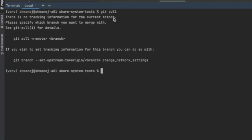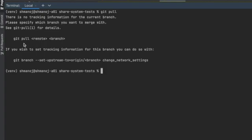I got the error saying there is no tracking information for the current branch. Please specify which branch you want to merge with. Then, suggestions will be given by Git itself. These suggestions are pretty clear.